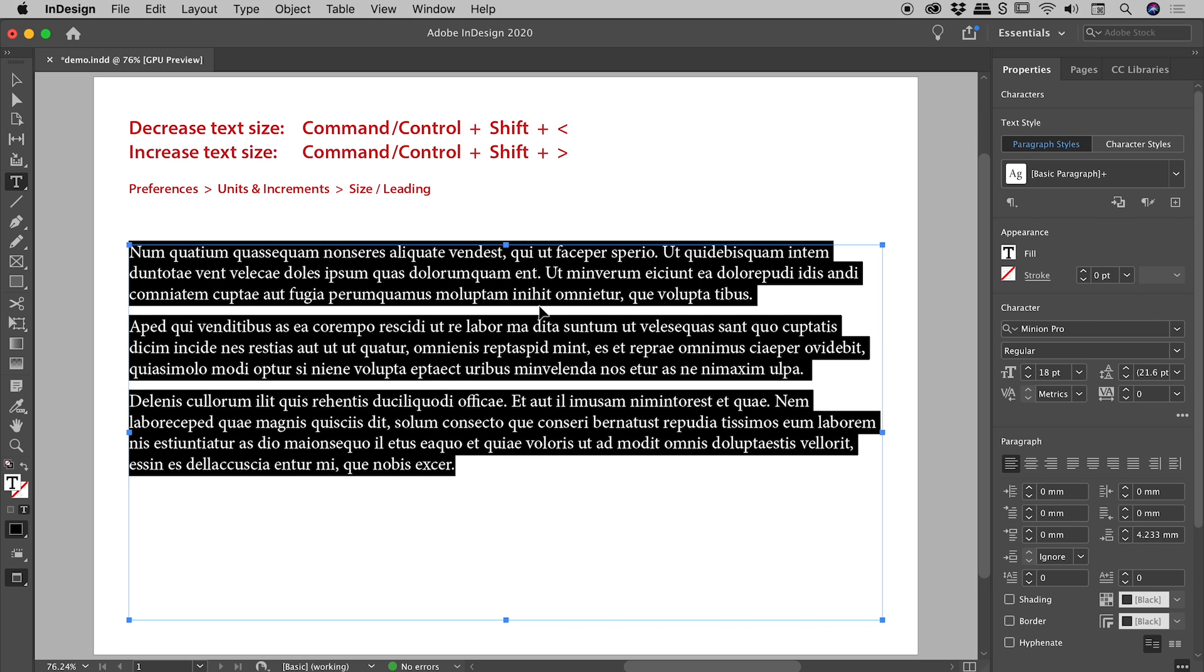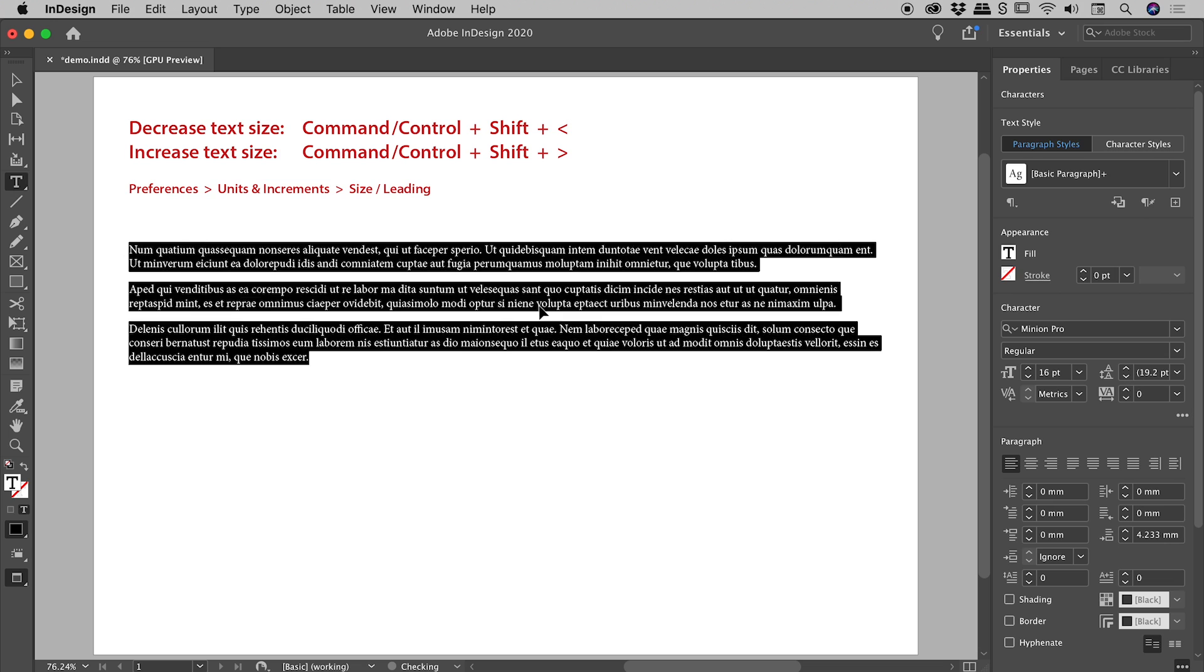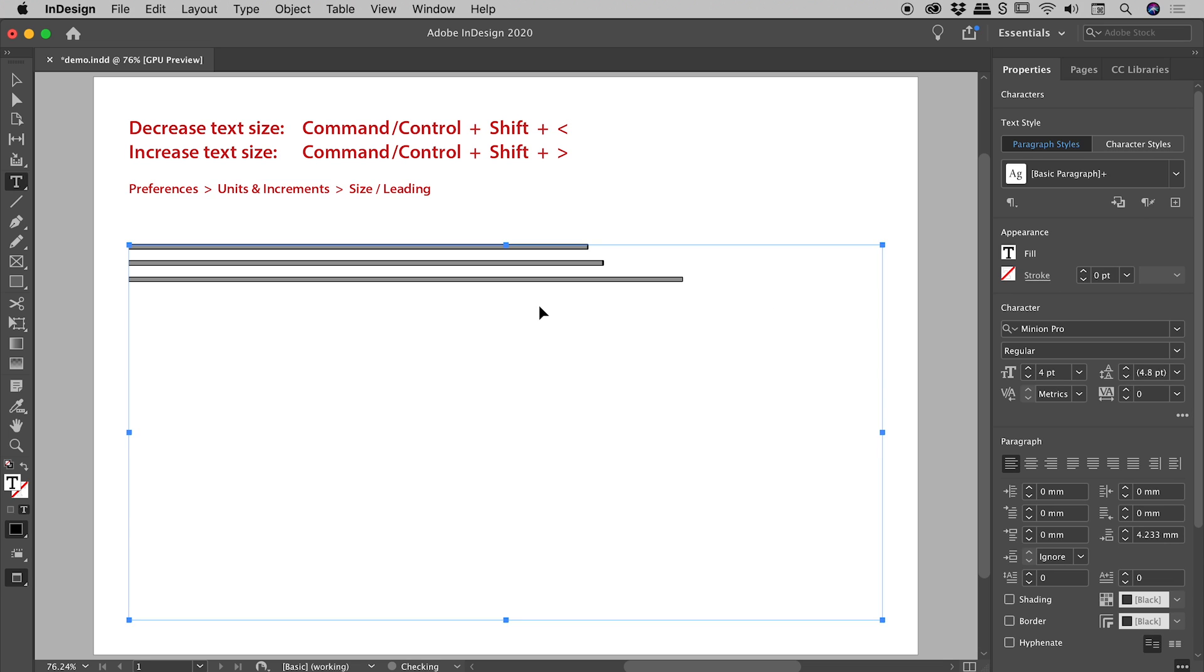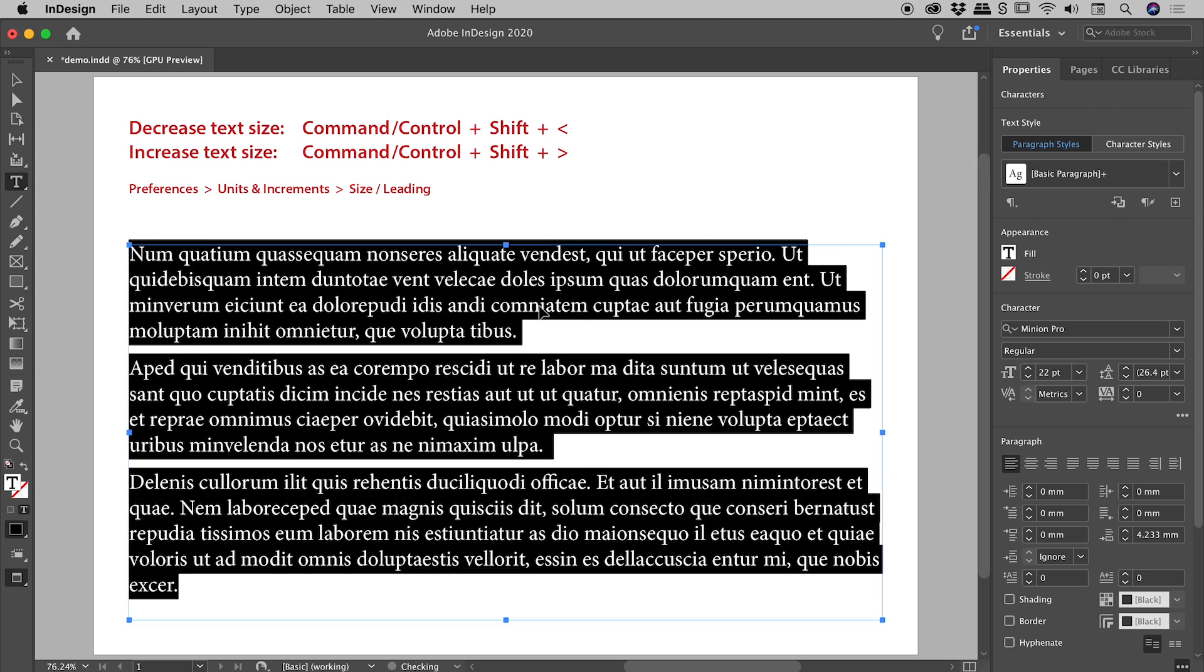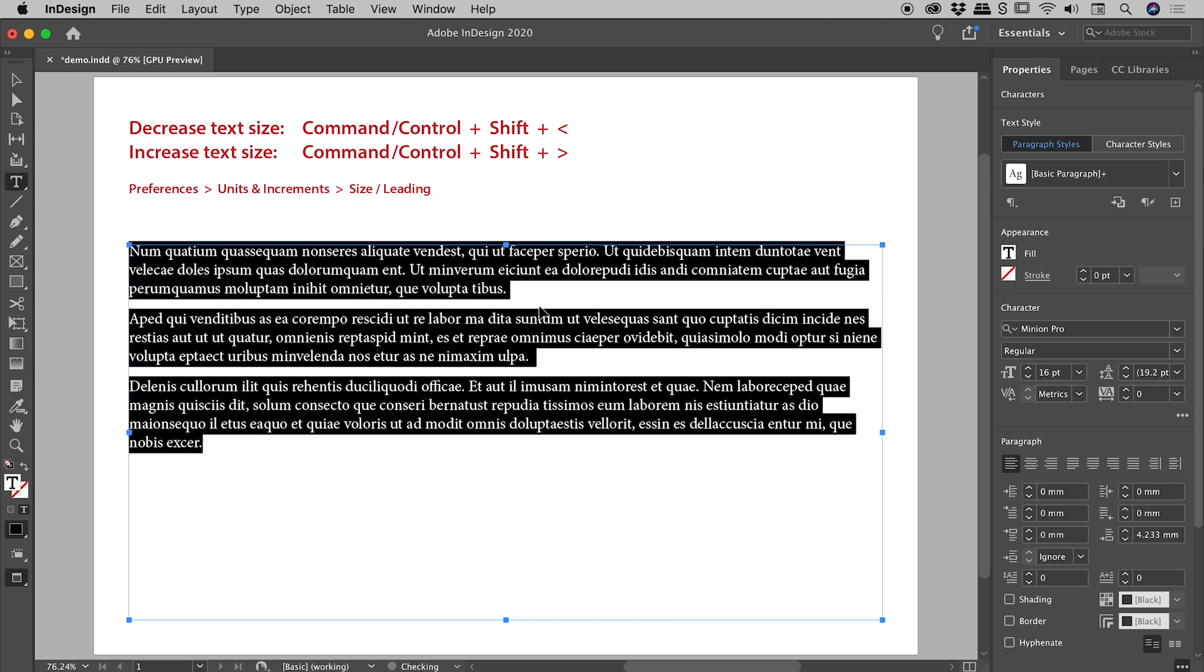Now you don't just have to tap the comma or period keys, you can hold them down and when you do, which I'll do just now, notice the text will rapidly grow or shrink in size like so.